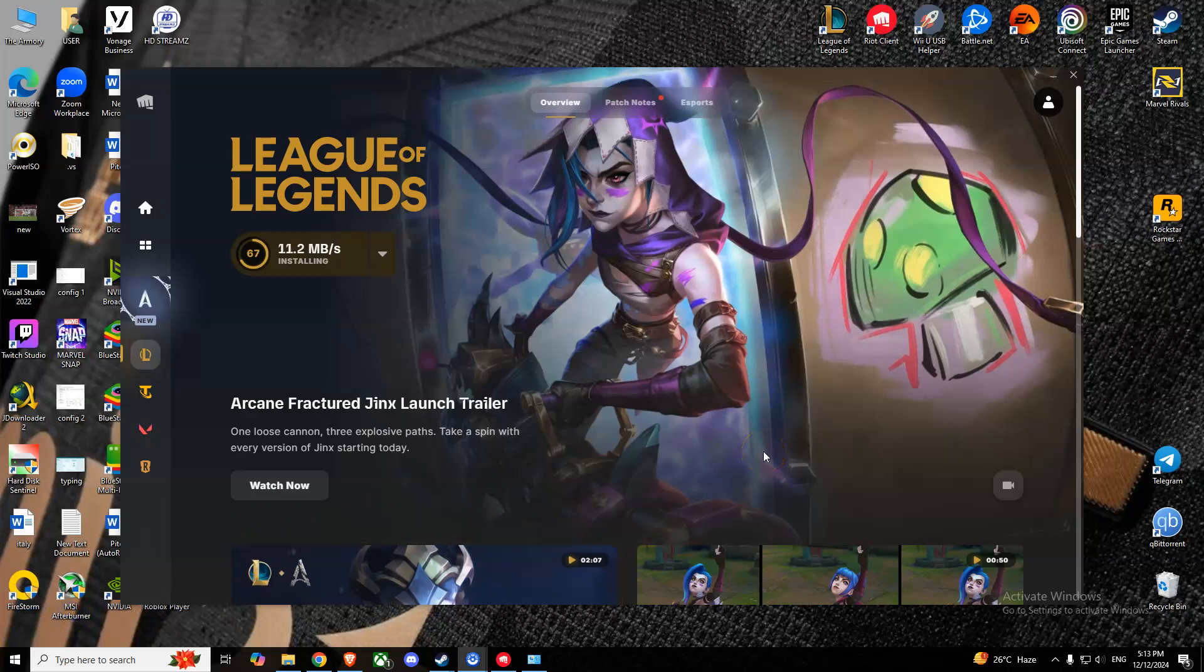Hello guys, today I'm going to show you how you can fix corrupted files in League of Legends.